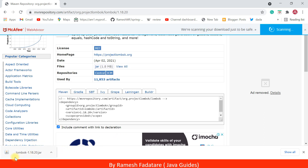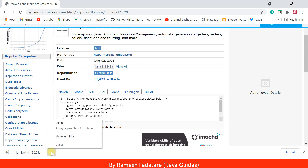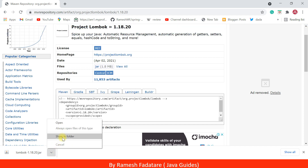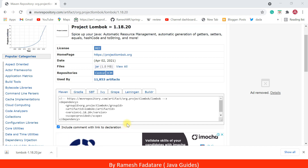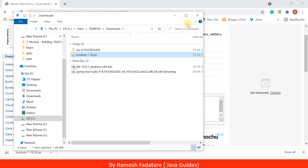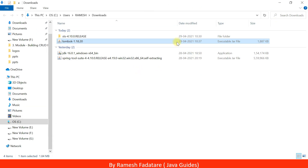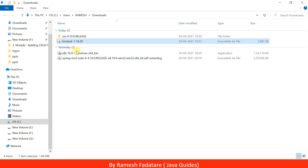Once we download Lombok library, go ahead and open this library in a folder in the file system. Click on 'Show in Folder'. Now we have completed the first step — we have downloaded Lombok library from the internet.